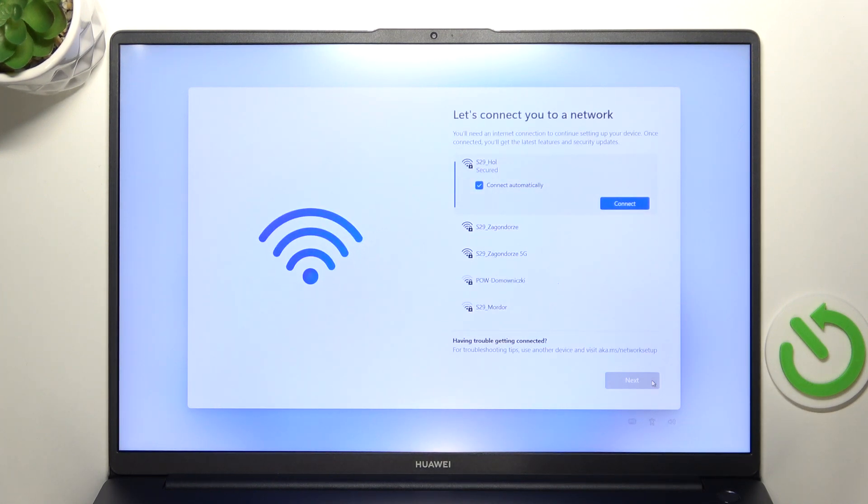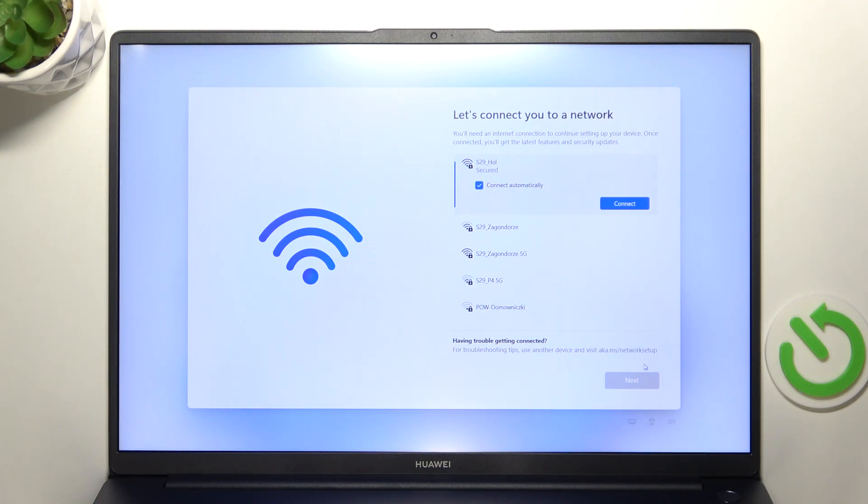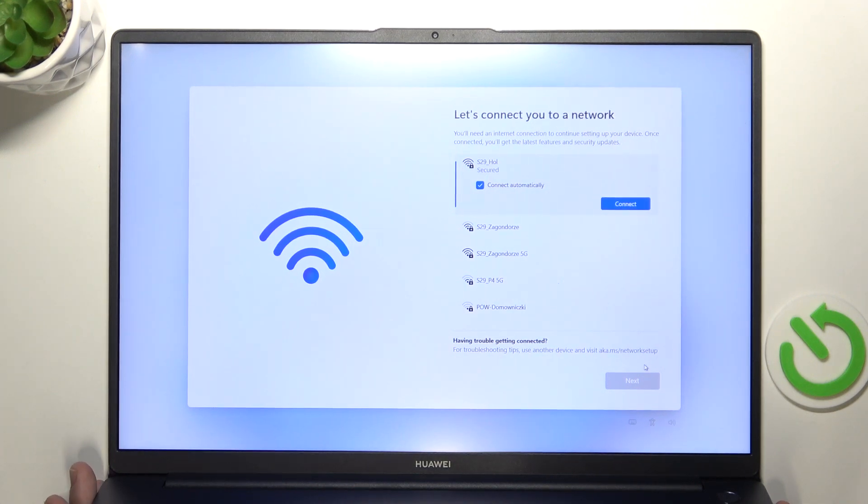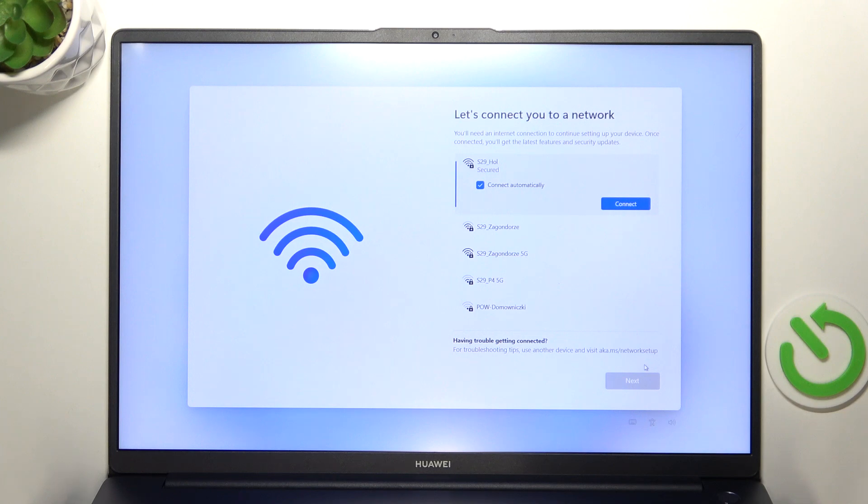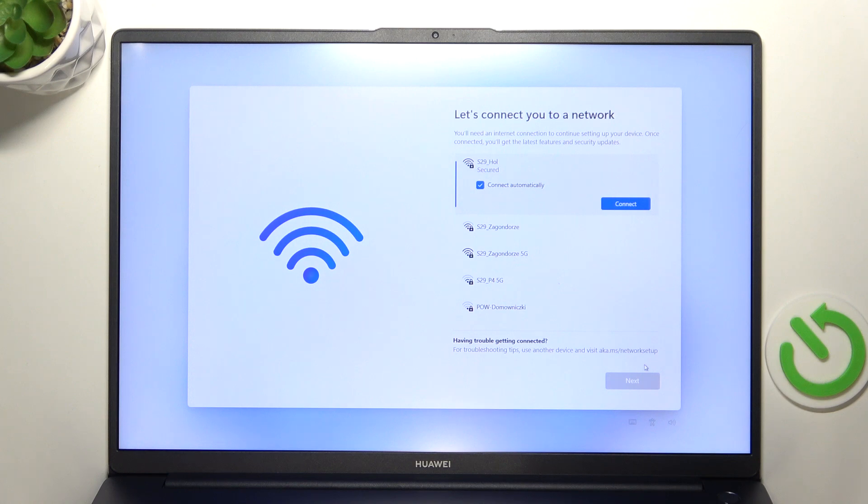And now you need to connect to the network. Unfortunately in Windows 11 it is mandatory to connect to your Wi-Fi or you can also connect to the wired network if you have an adapter because this laptop doesn't have the ethernet port. So if you have the adapter you can connect wired.